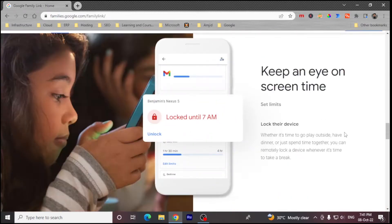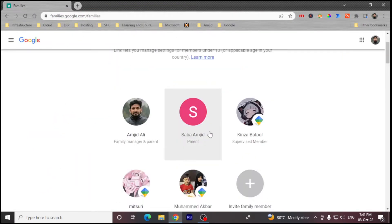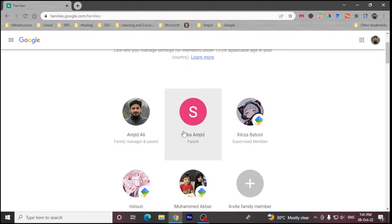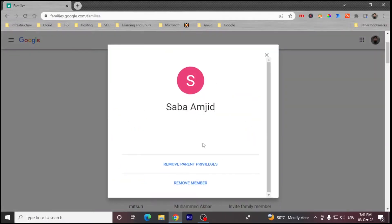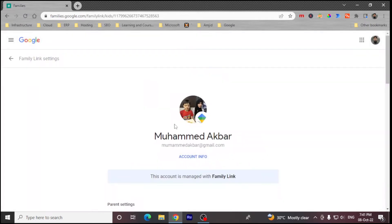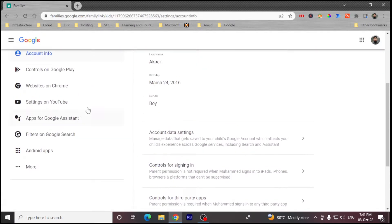There are various features available right now. Open families.google.com — the link will open here. I have already set up the kids' devices. So these are the three kids' devices and this is the parent device. You can see here Family Manager and Parent — I'm the family manager and parent, and another parent is listed here. Parents cannot be managed, but if I click on the child account, I can make various changes and see the account information.